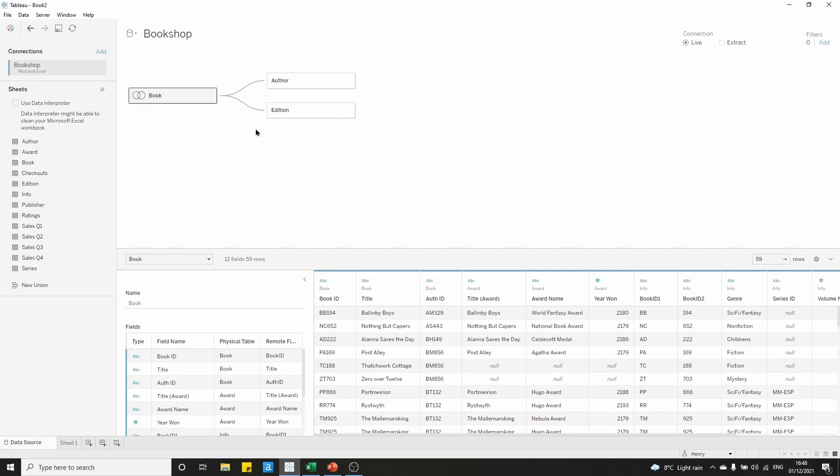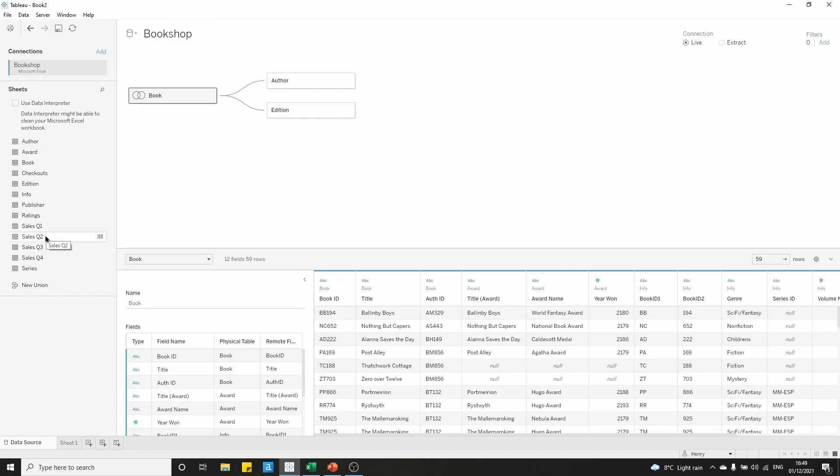Now, what we're going to do is set up a union, and a union is used for stacking data on top of each other. We can see here on the left-hand side the tables that make up the Bookshop data set. We have four tables that look quite similar: Sales for quarters 1 through 4 for this year that the Bookshop was operating.